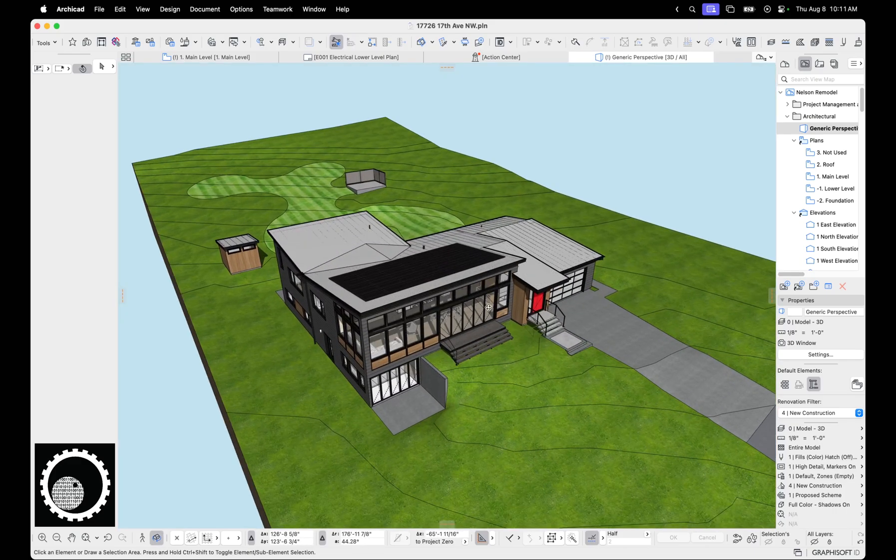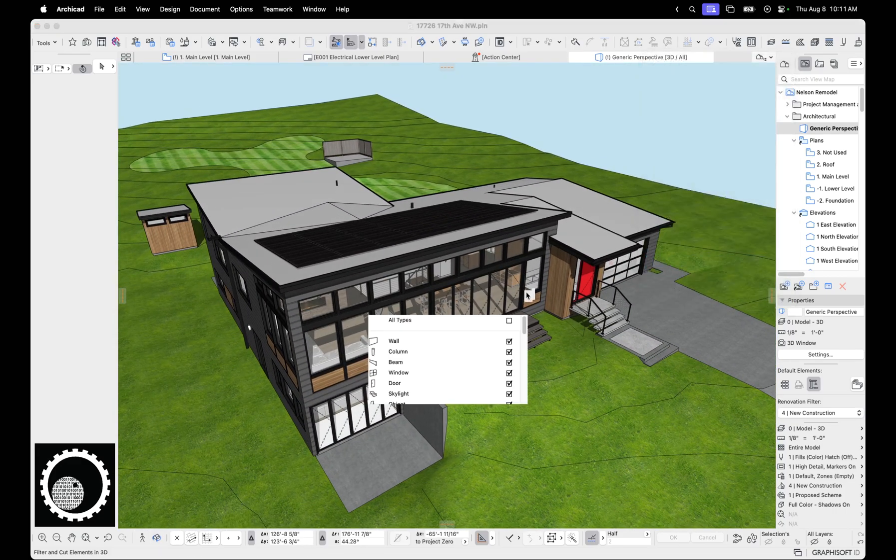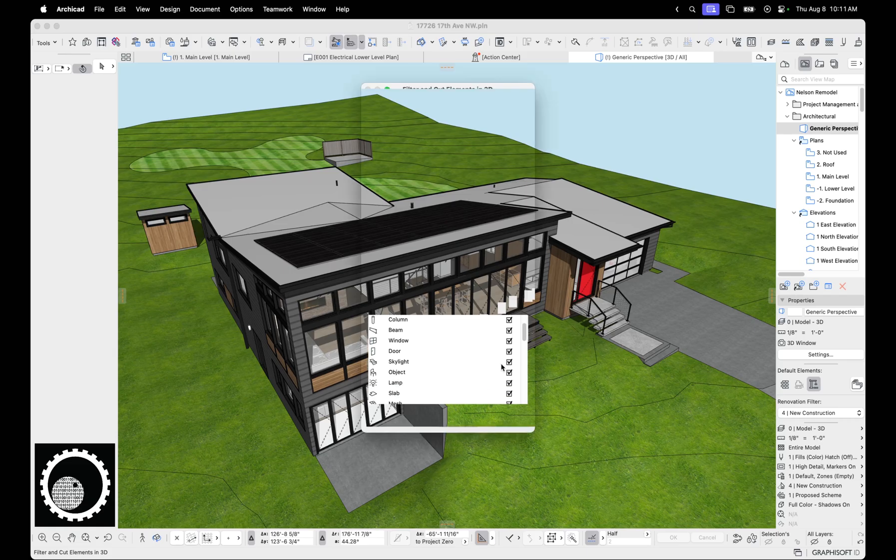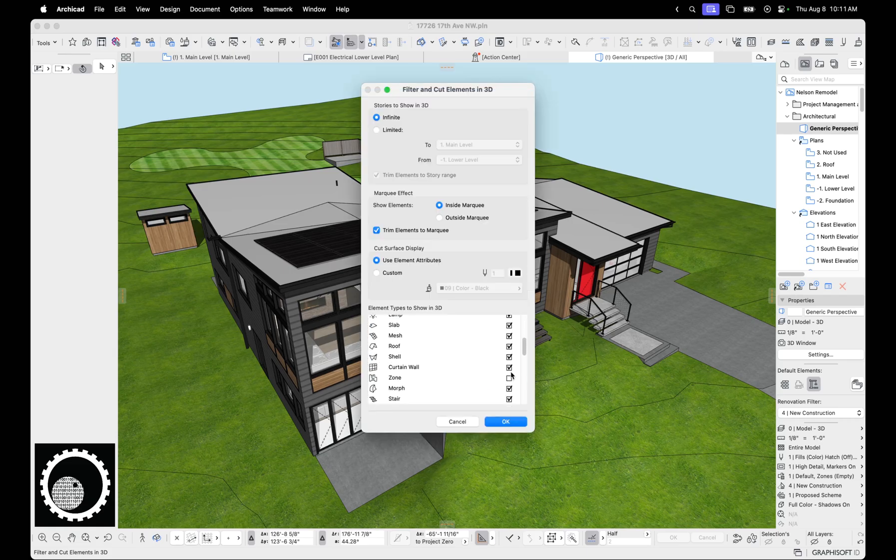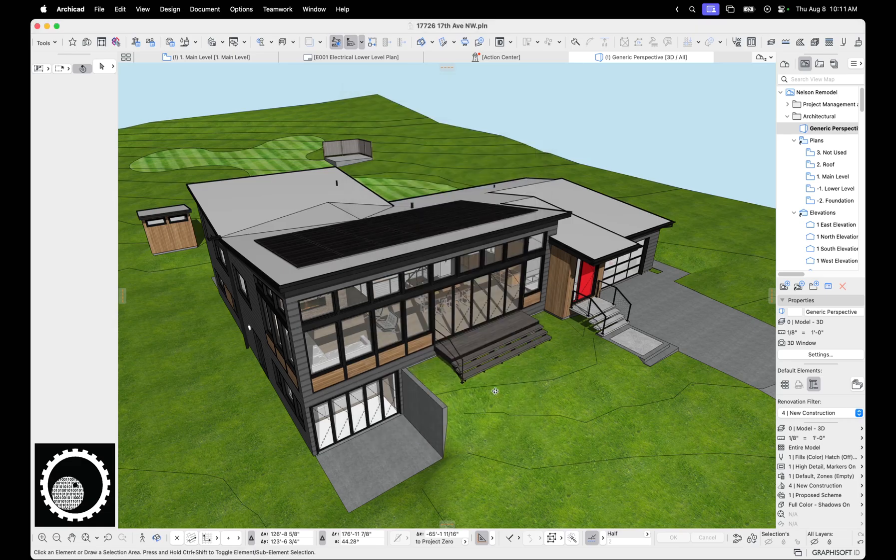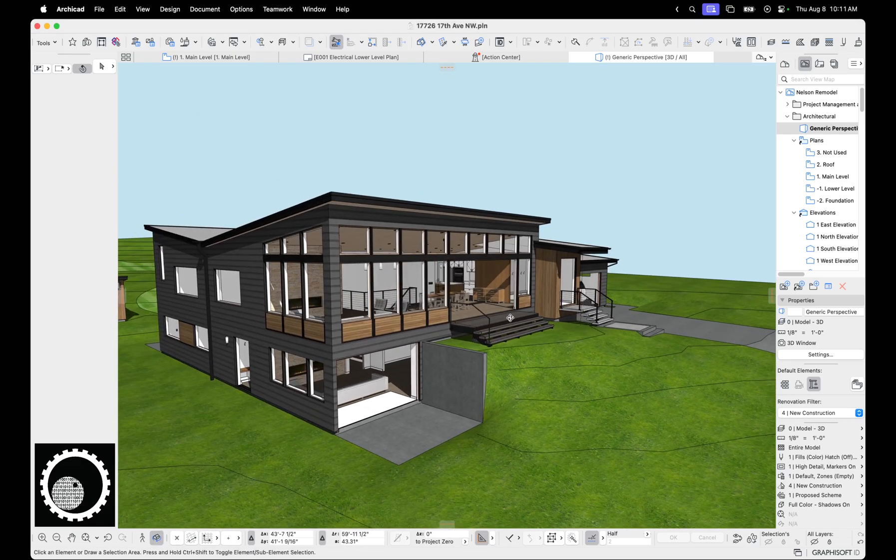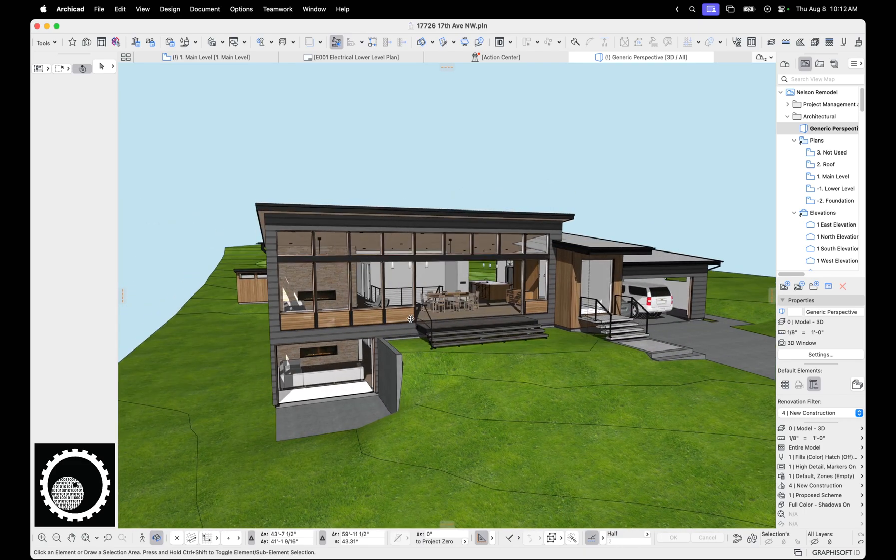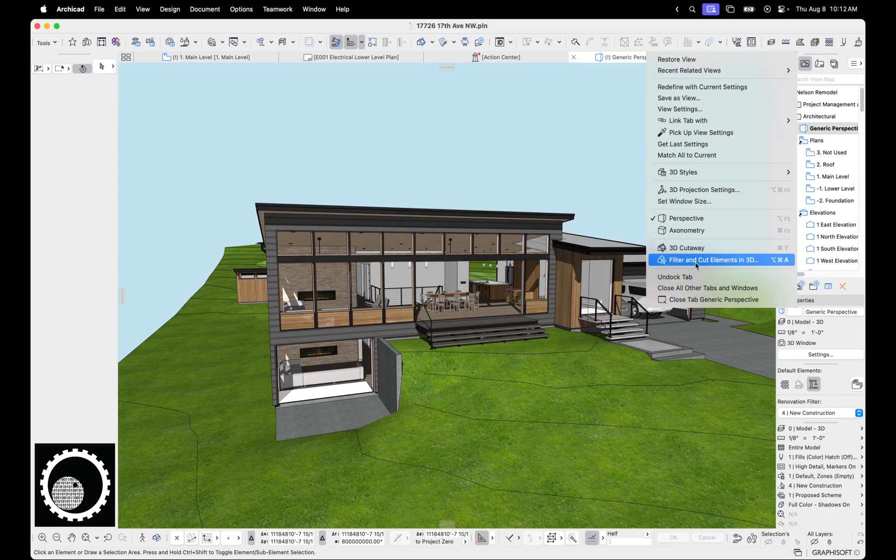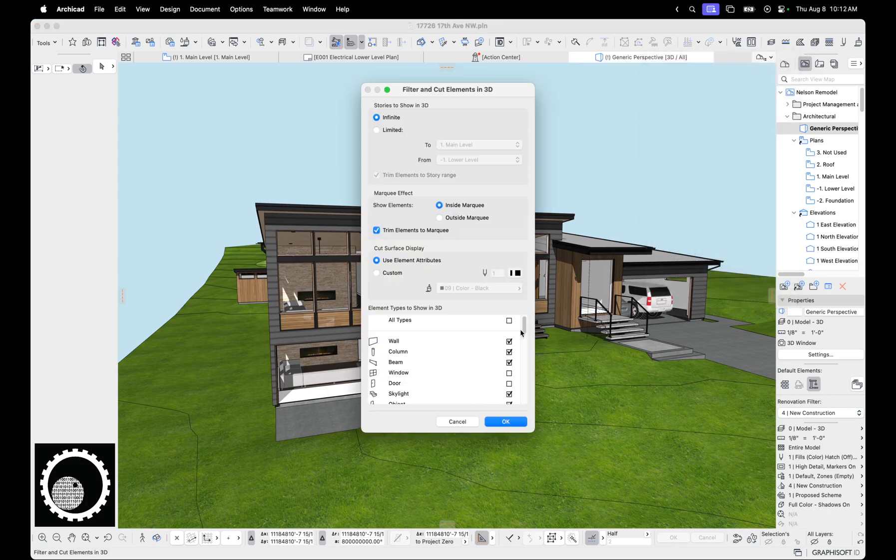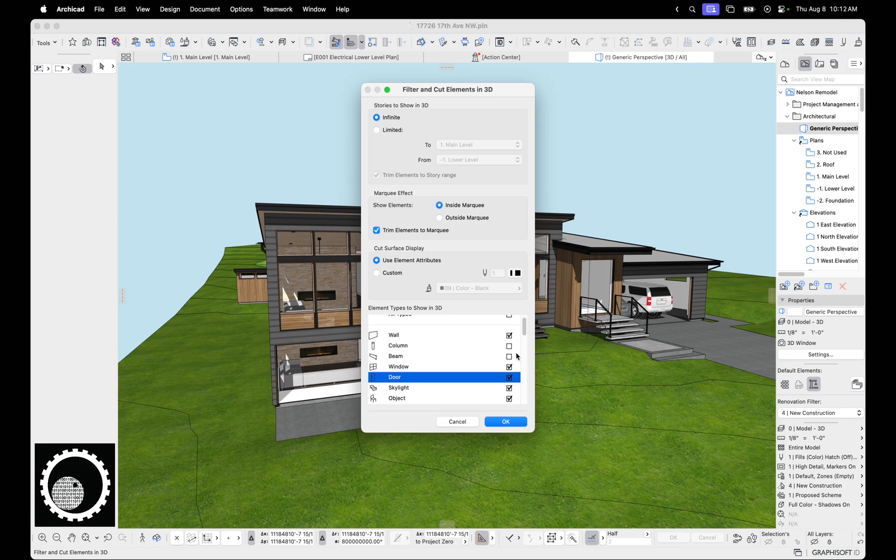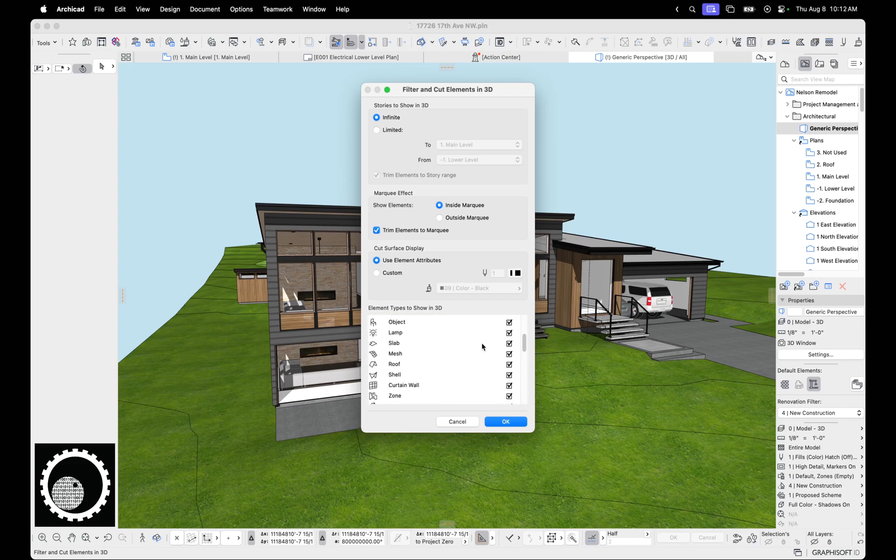One more that's cool here. Filter and cut elements is all types. We could start turning things off and say, you know what, let's turn off windows and doors. Now hit okay. And so here's the model and it's shown all element types, but windows and doors. So something else you can do is you could do the opposite of that. We can say show, you know, I guess you have to show walls and doors all at the same time. Anyways, so that's filter and cut elements. That's pretty cool.